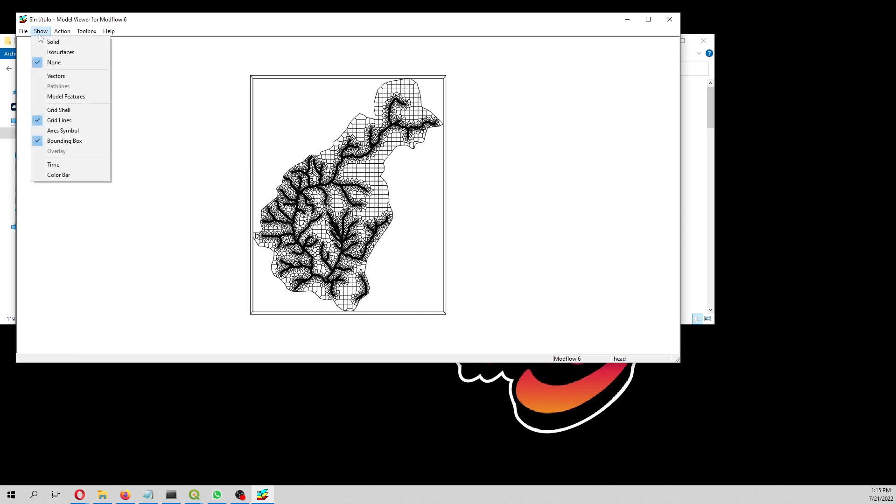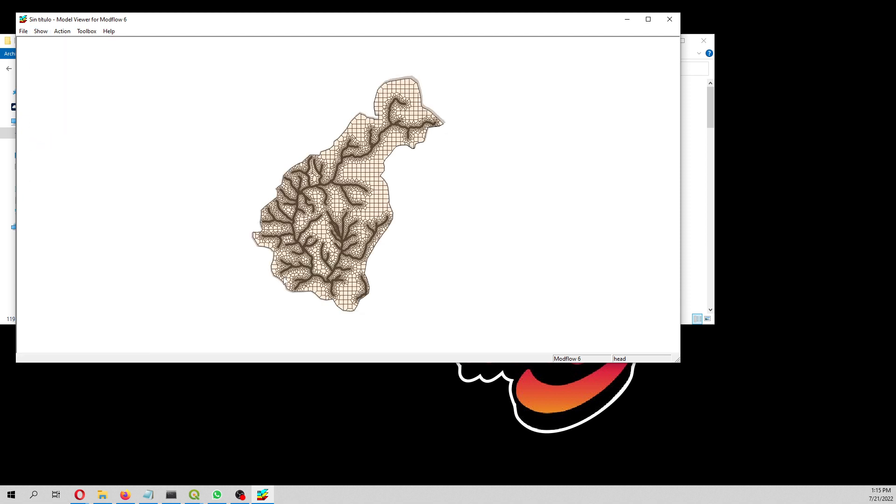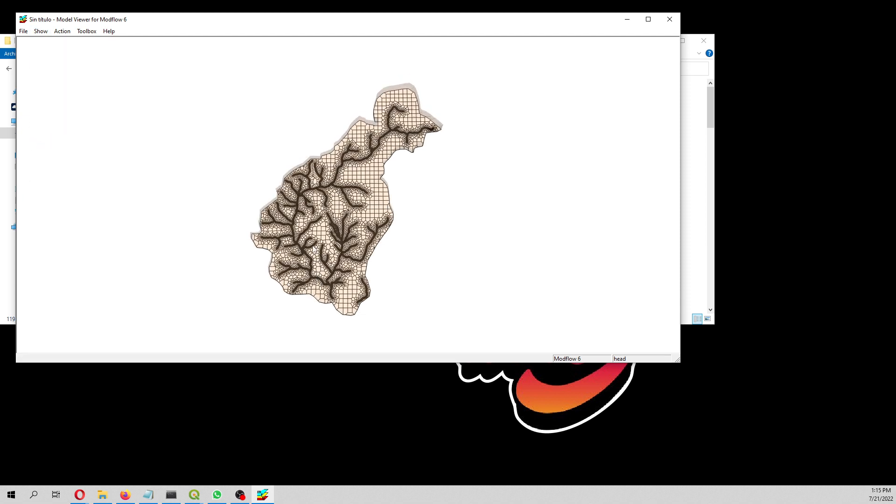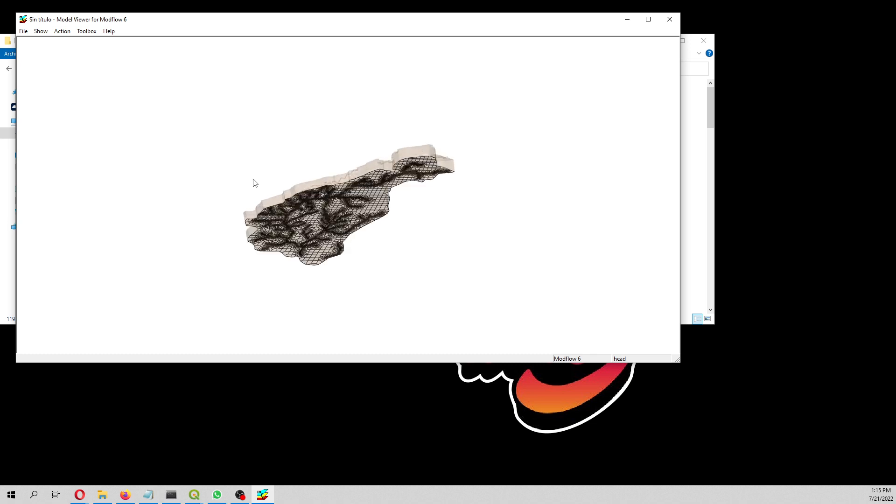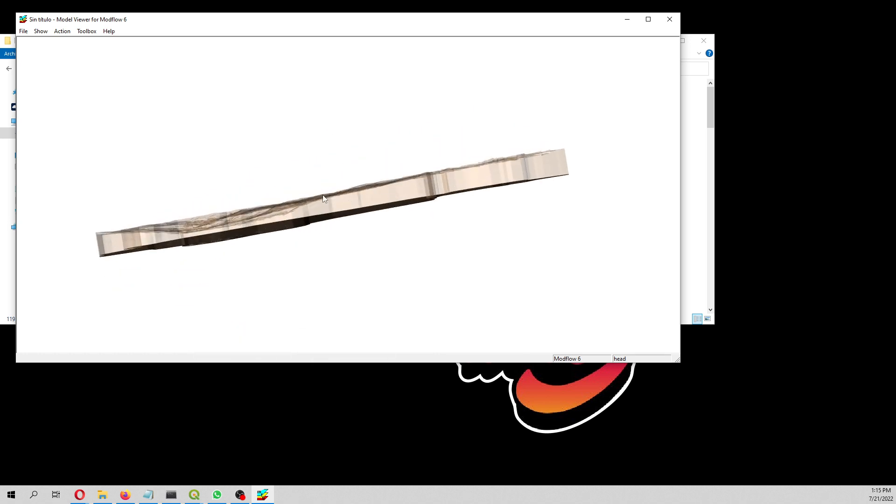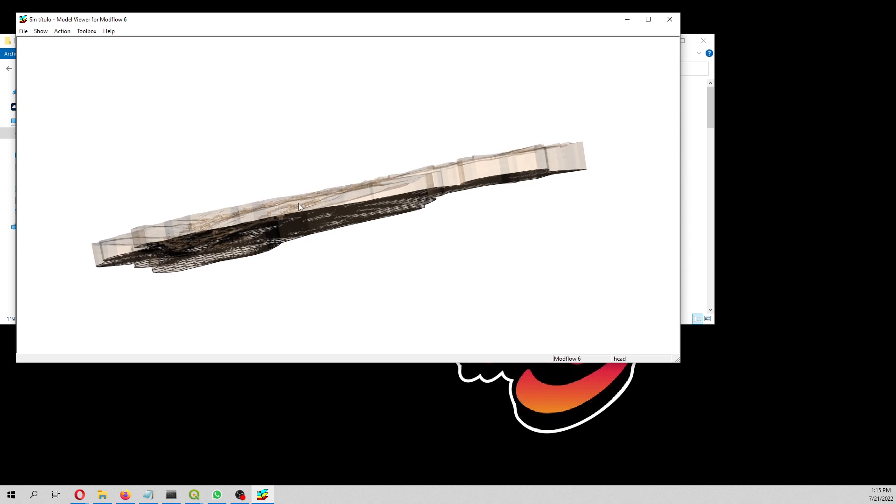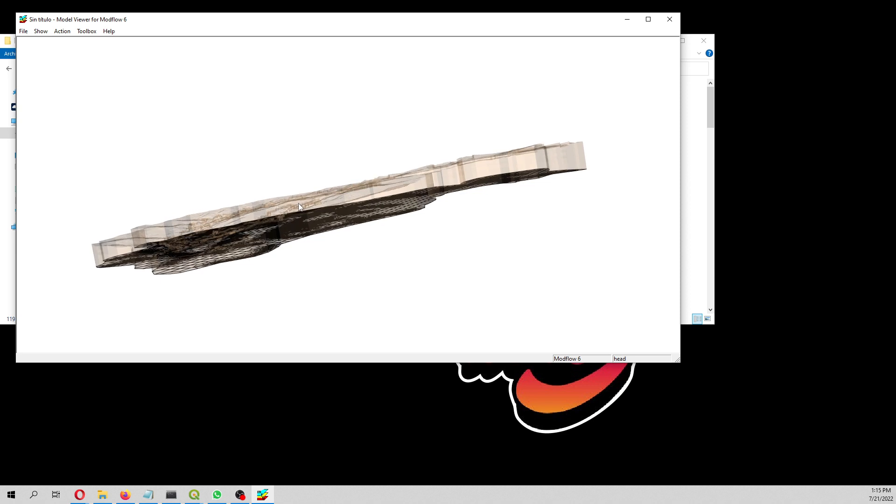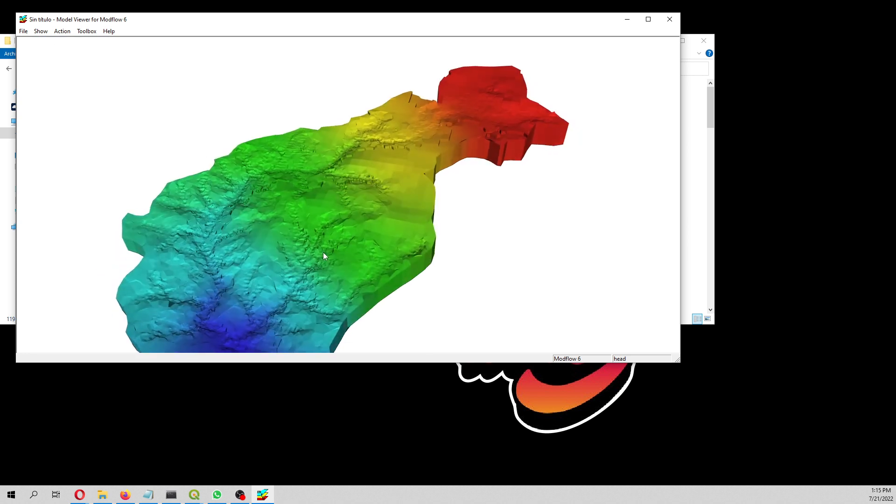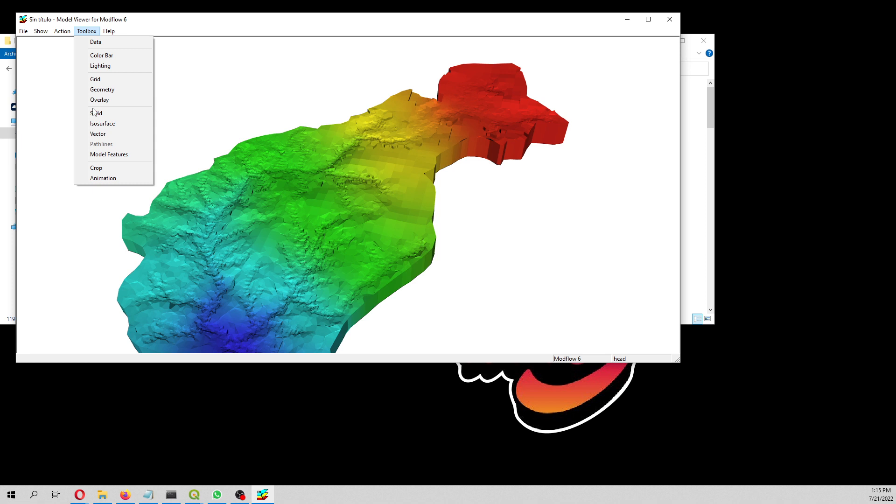Let's open the grid lines, the grid shell, and the bounding box. What you are seeing are the cells that are below the water table, so these are the cells that are saturated.